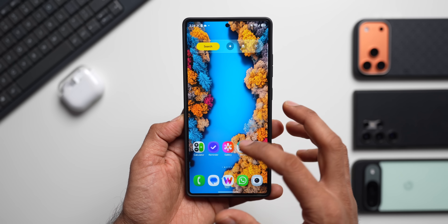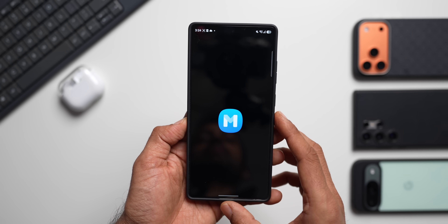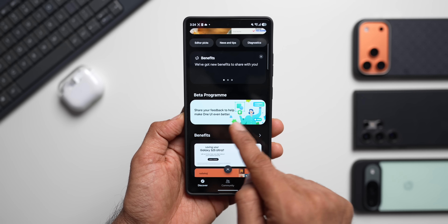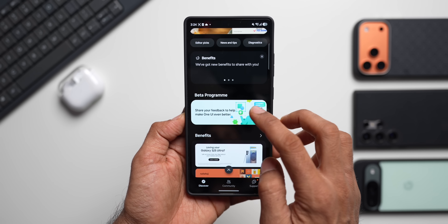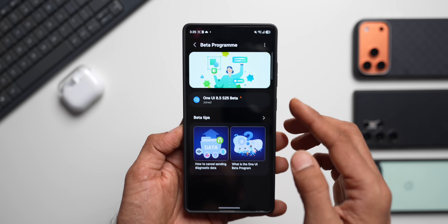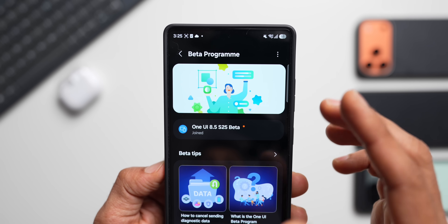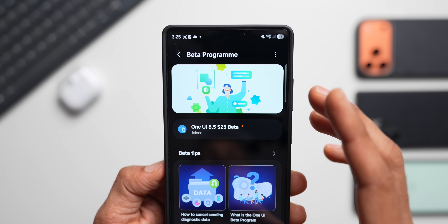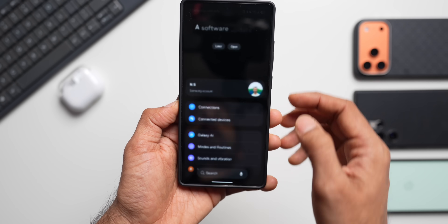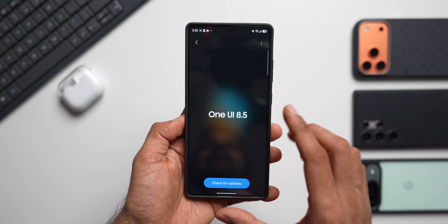Before we go through the features, let me first show you how you can enroll in the beta program. Go to the Samsung Members application — right there you will see a beta program banner. Just tap on it and you'll be able to see an option to join the beta program. Tap on Join and you're good to go. Once joined, go to the Settings app and scroll all the way down, then tap on Software Update.